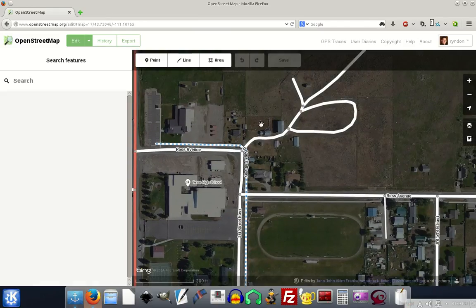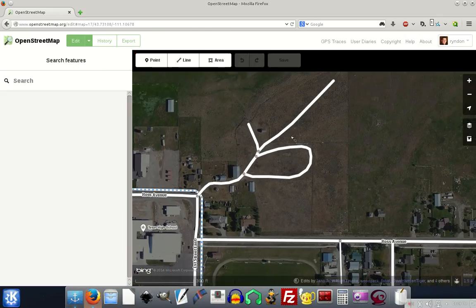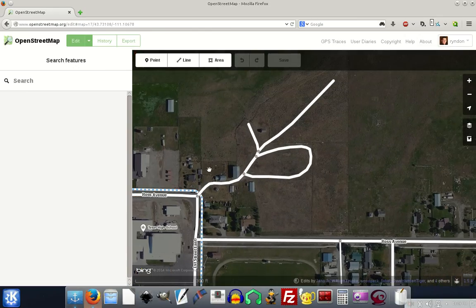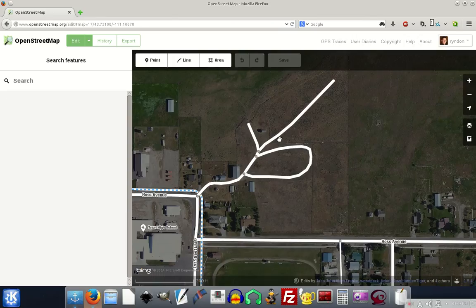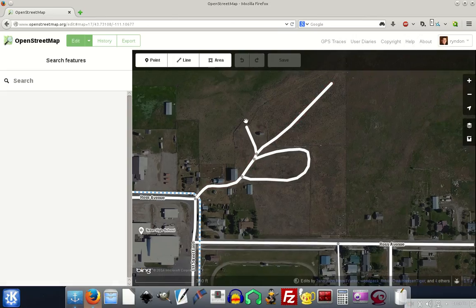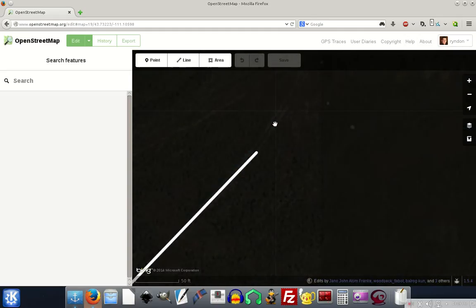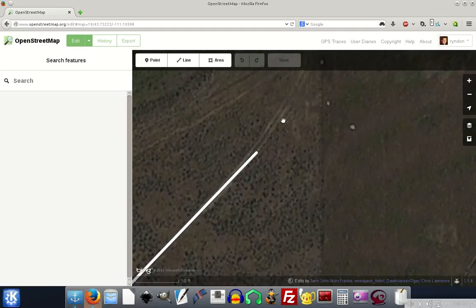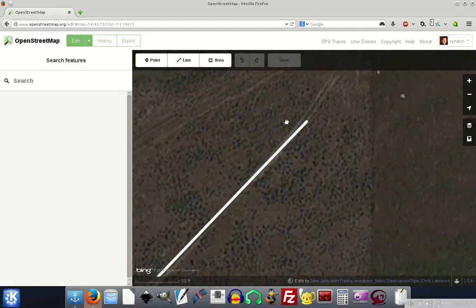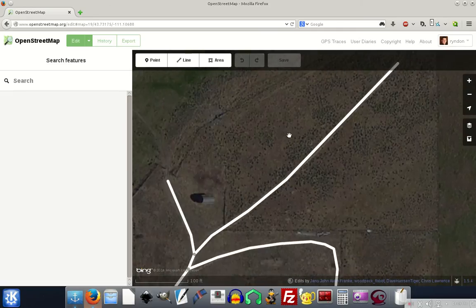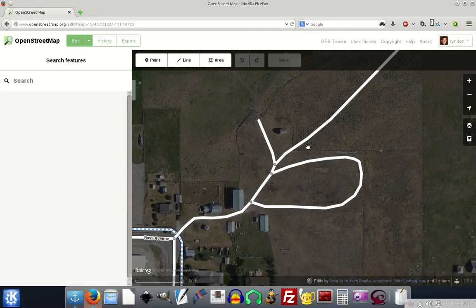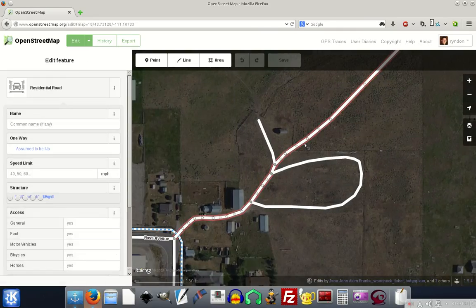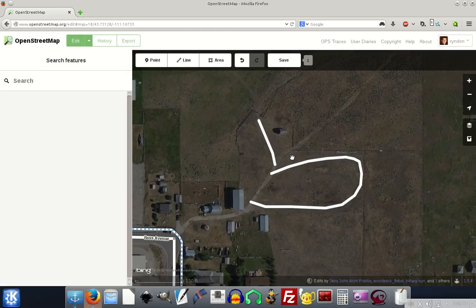If we look here, I think what happened is OpenStreetMap when they got all their rough data, they had the computer software and algorithms go through and draw what they think was roads. This actually looks like some kind of two vehicle tires driving out in a field, but this isn't really a road and this is, I think, private property. So I'm just going to click on this item and then go to delete object permanently.